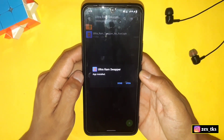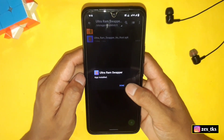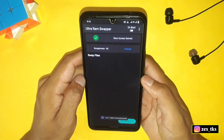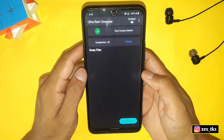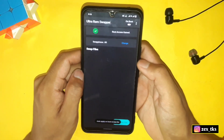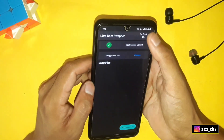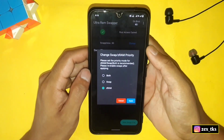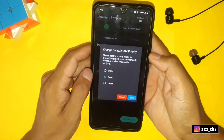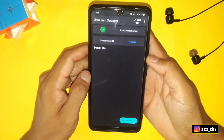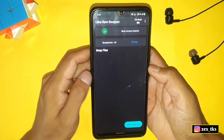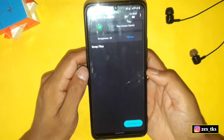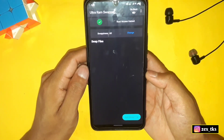After installing, open the app and you can see its interface. First, enable the 'On Boot' option, then tap on the three-dot menu, tap on 'Change Priority', and select 'Swap'. Then tap on 'Apply'. Now it's time to add extra virtual RAM to your device.